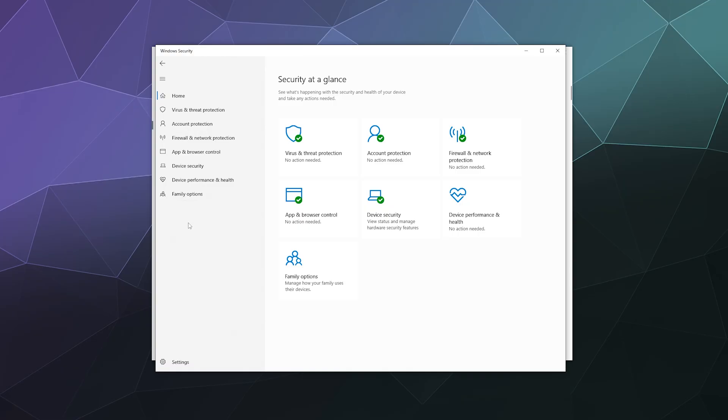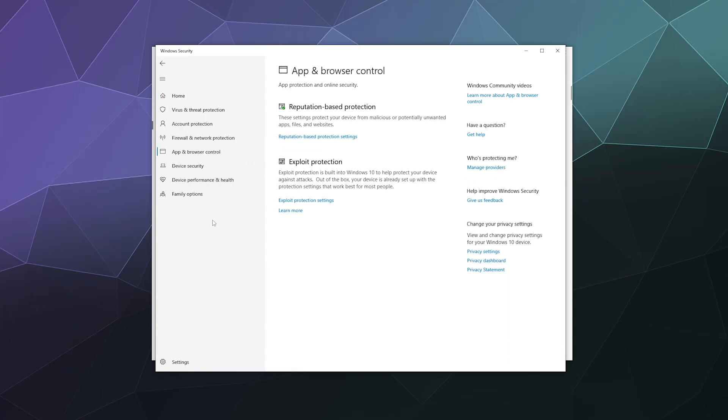From here, we want to go to app and browser control in the left-hand sidebar, and we want to go to the reputation-based protection.